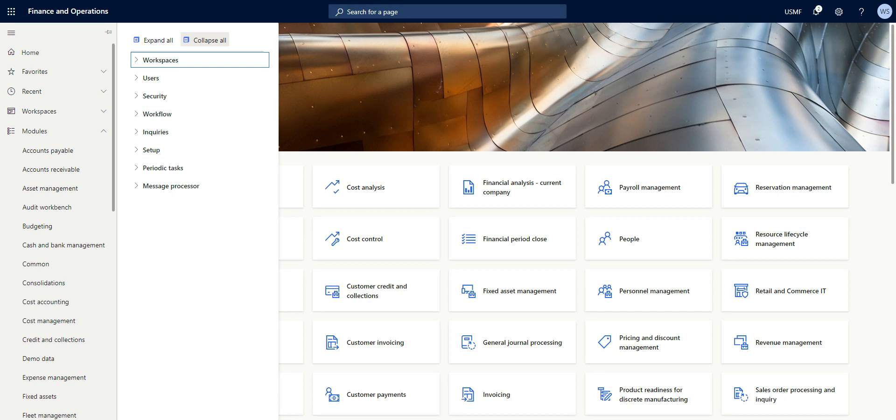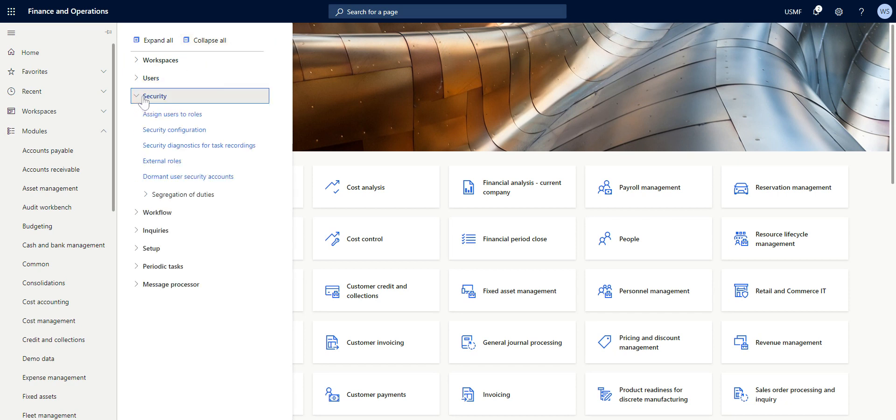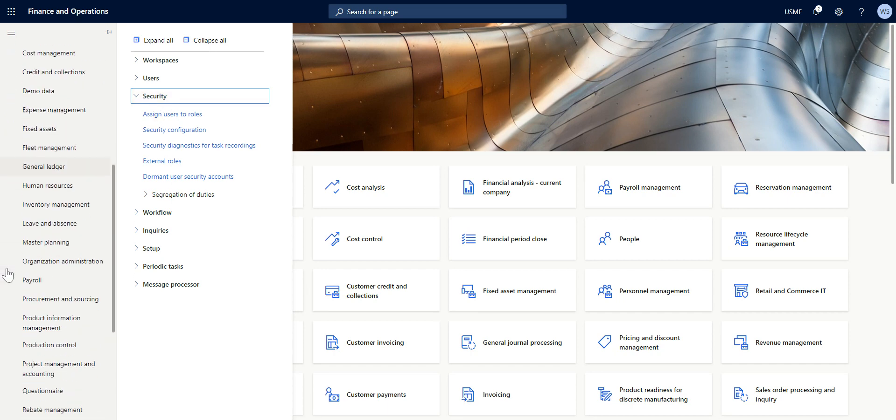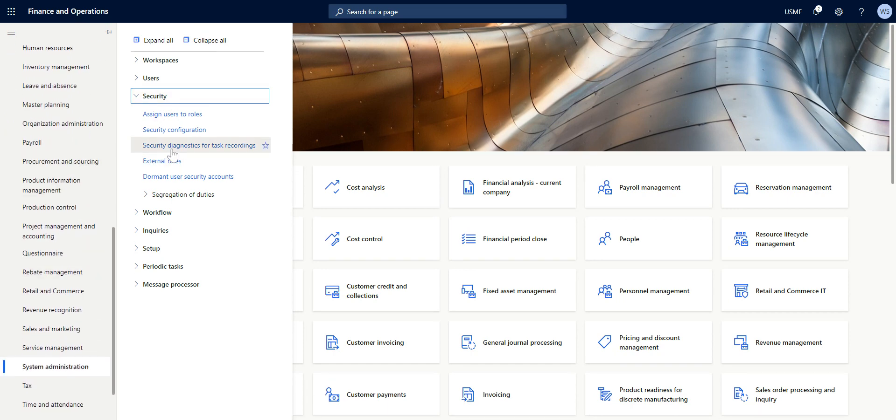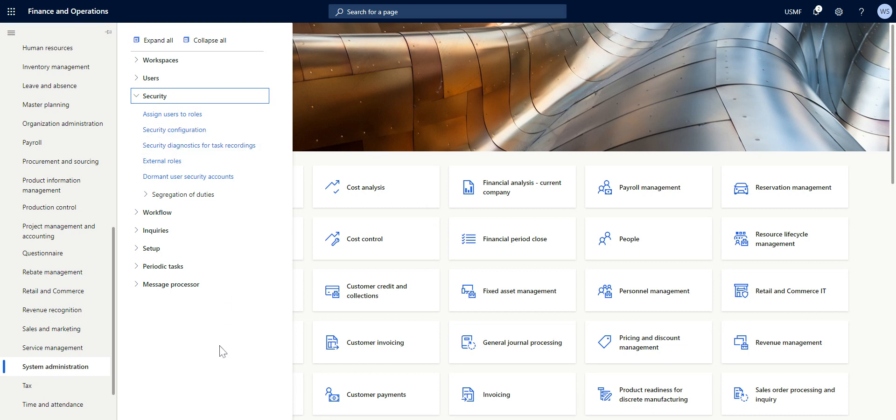With a new functionality on System Administration module, Securities, and then Security Diagnostics for Task Recording, we can easily identify the menu items that are needed to give access to users to perform a particular set of tasks or business scenarios on the system.